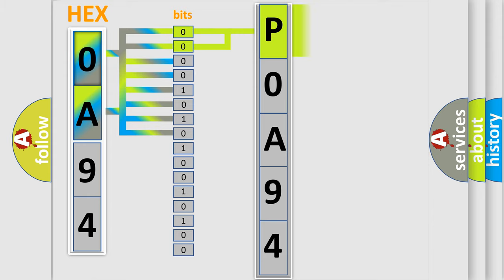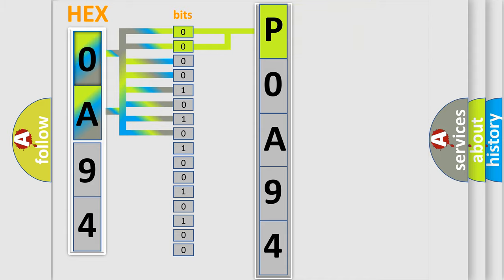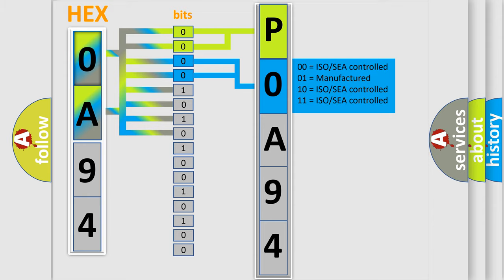By combining the first two bits, the basic character of the error code is expressed. The next two bits again determine the second character.